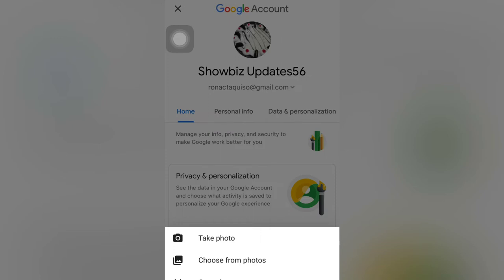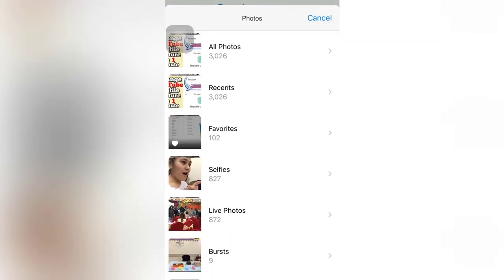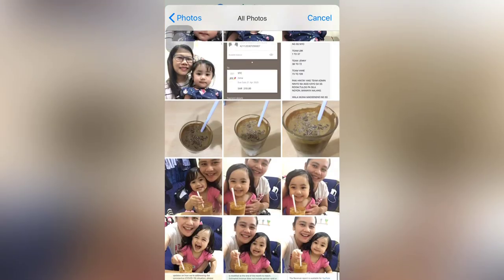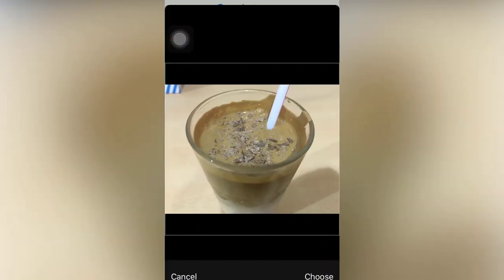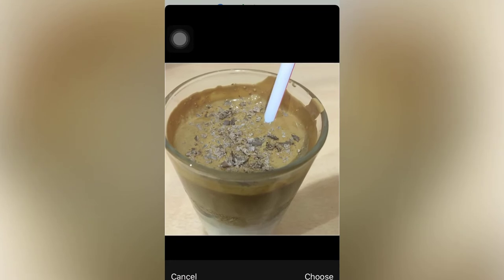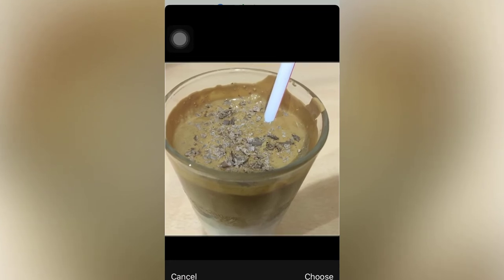If you want to take a photo using your camera then you can do it. If you have existing photos in your gallery, you will click 'choose from photos.' I will choose this one for example — as you can see the photo is not fit, so you need to adjust it until it becomes fit, then click 'Choose.'